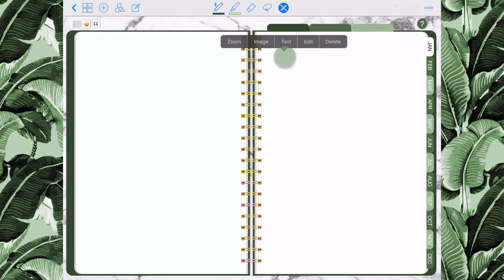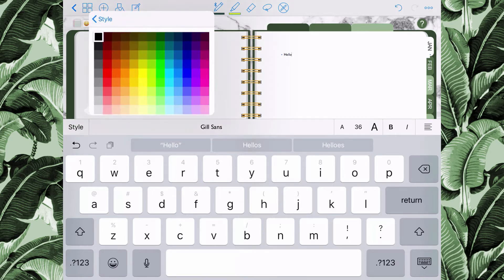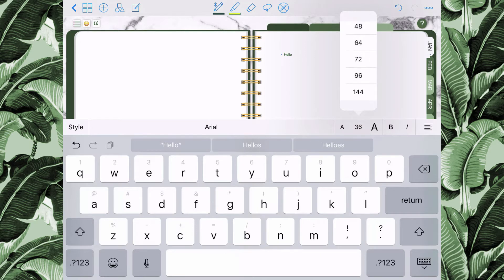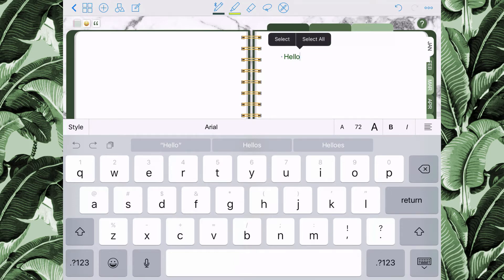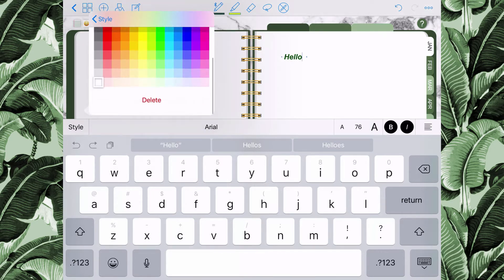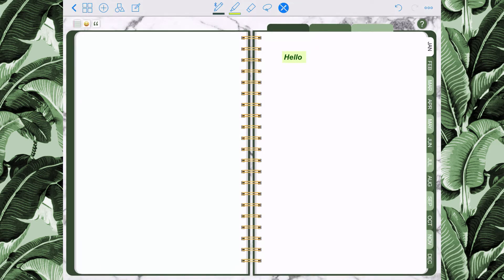Now I'm going to show you how to use the text tool. Tap on your screen, select text, and then begin typing. Once you begin typing, you can edit your text by changing the style, color, and font. You can change the size by selecting from the menu, and you can select all of your text, change the boldness and italics, or use the larger A or smaller A to control the size. You can also add a background color by going back to the style menu and selecting a color.